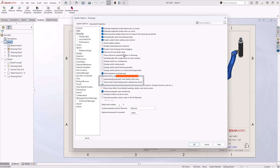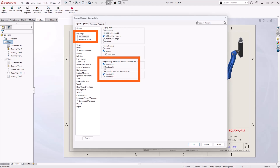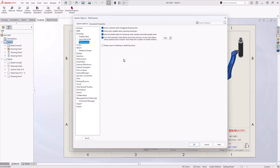Look under display style settings for drawings. Here we can set the default edge quality levels for shaded and wireframe views. Draft quality views will demand less performance, but should not impact exported PDFs as long as our export settings are set to use high quality. The performance settings under drawings are also worth reviewing. Turning off or modifying settings, such as show contents when dragging, can make significant improvements. We can also force drawings to open in detailing mode by default from here.